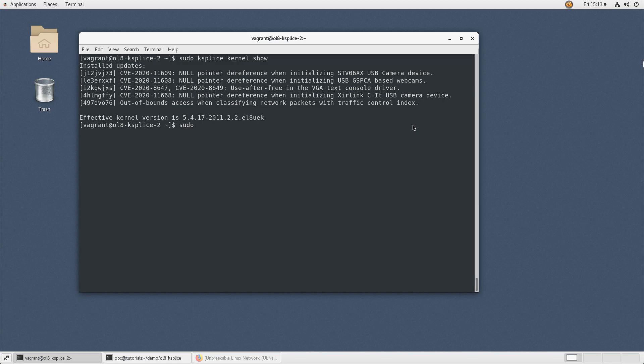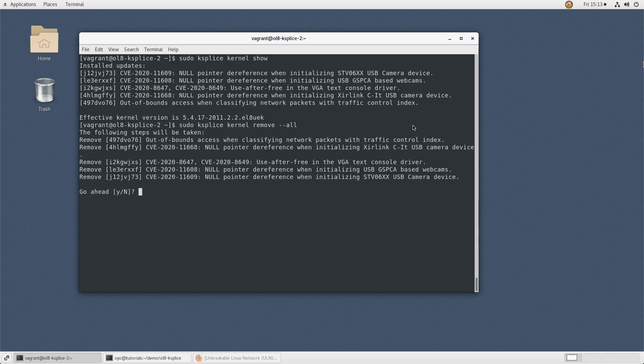If you need to remove all the ksplice-applied kernel updates, type sudo ksplice kernel remove --all.